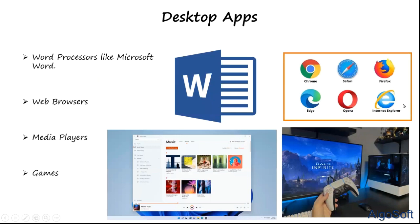Today's topic covers apps — what they are and two main categories: desktop apps and mobile apps. Desktop apps, as the name suggests, run only on laptops and PCs. They were initially designed only for laptop screens but have since been made responsive so they can also run on mobile phones.